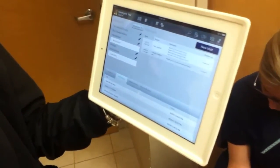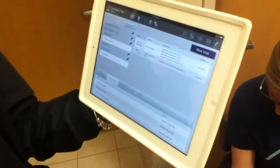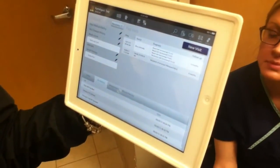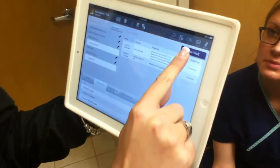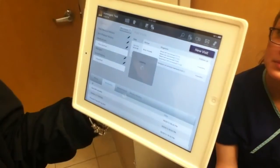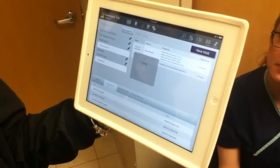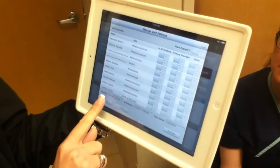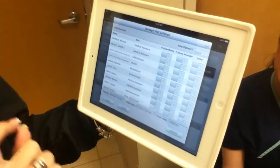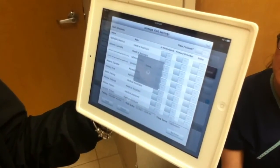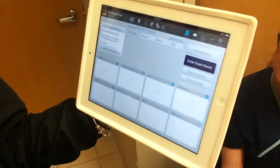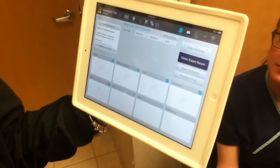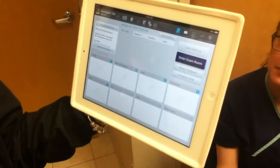Once she has the main screen, she's going to go to the upper right-hand corner and press New Visit, put in the parameters, which we're going to skip at this point.